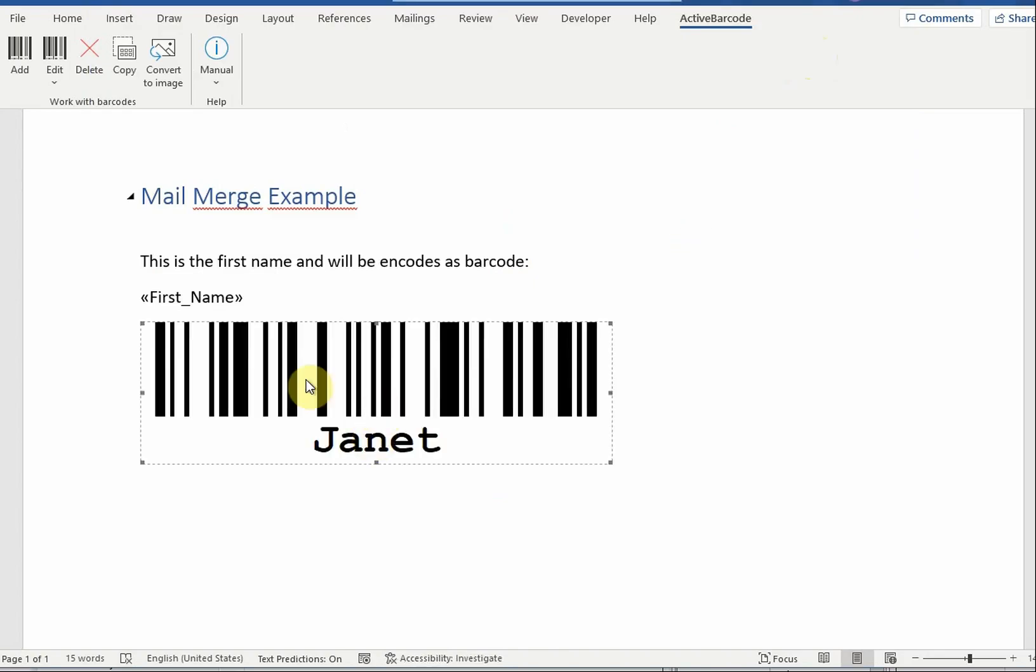Now we want to link that barcode to a data field of the mail merge. In this example we use the data field first name. To establish the link, we use a macro.